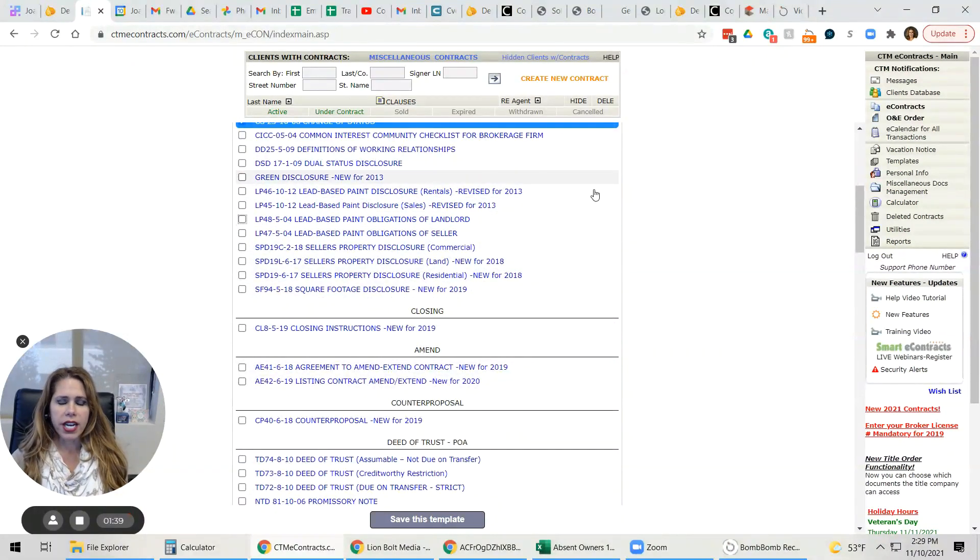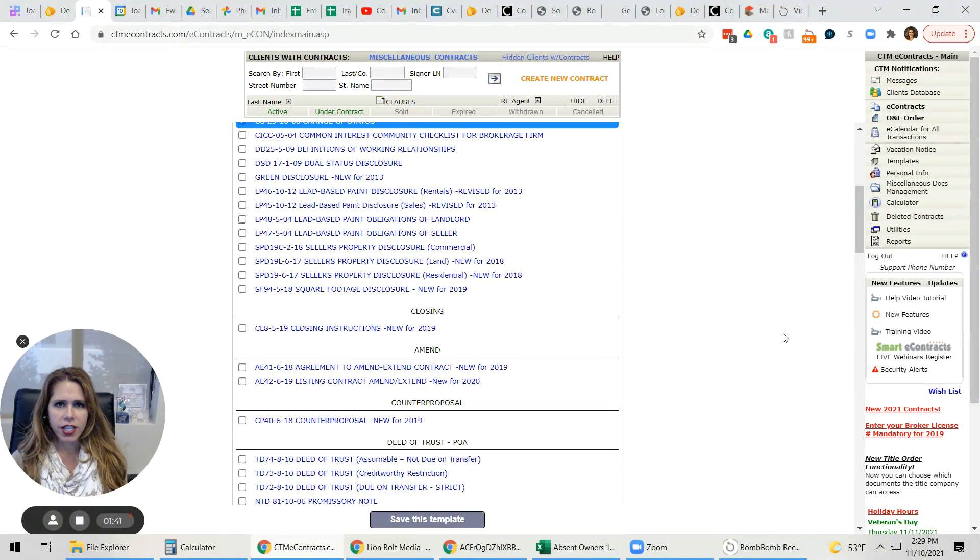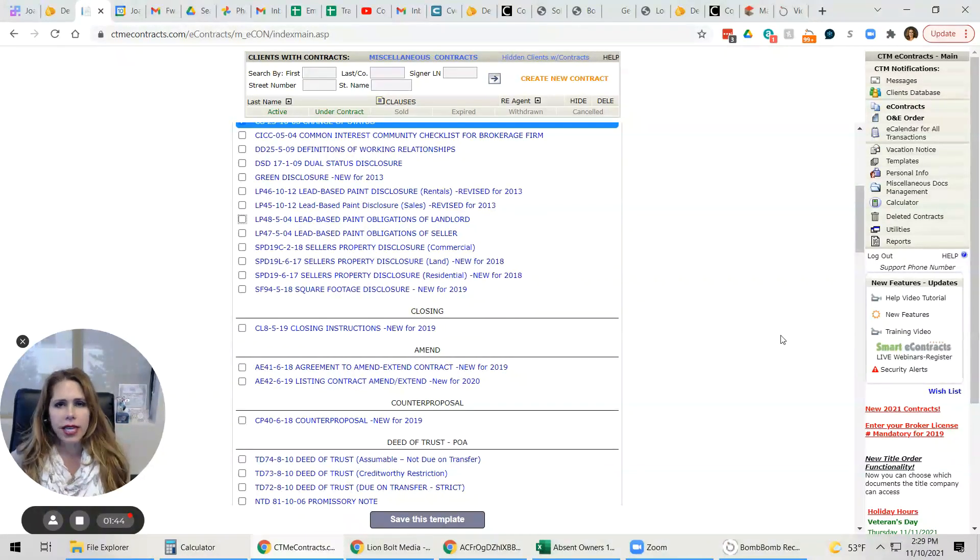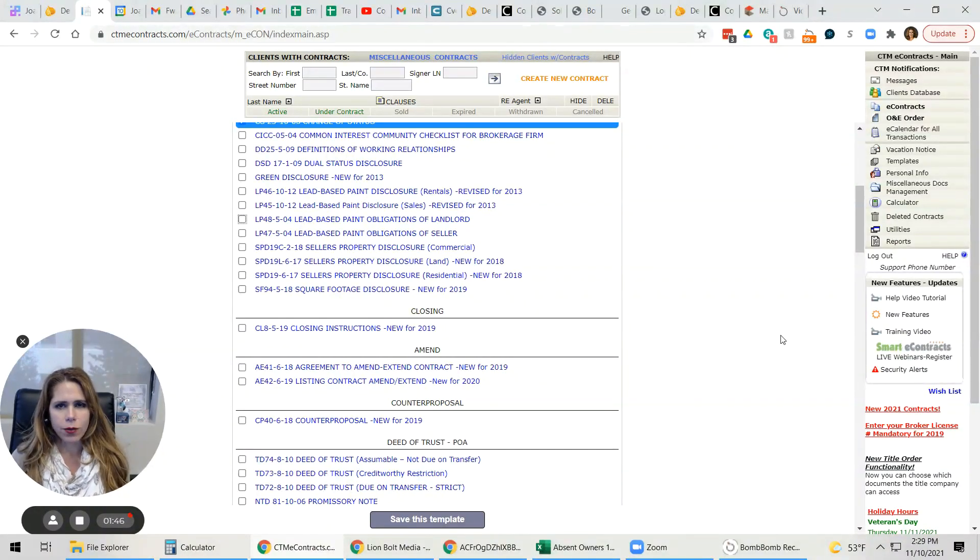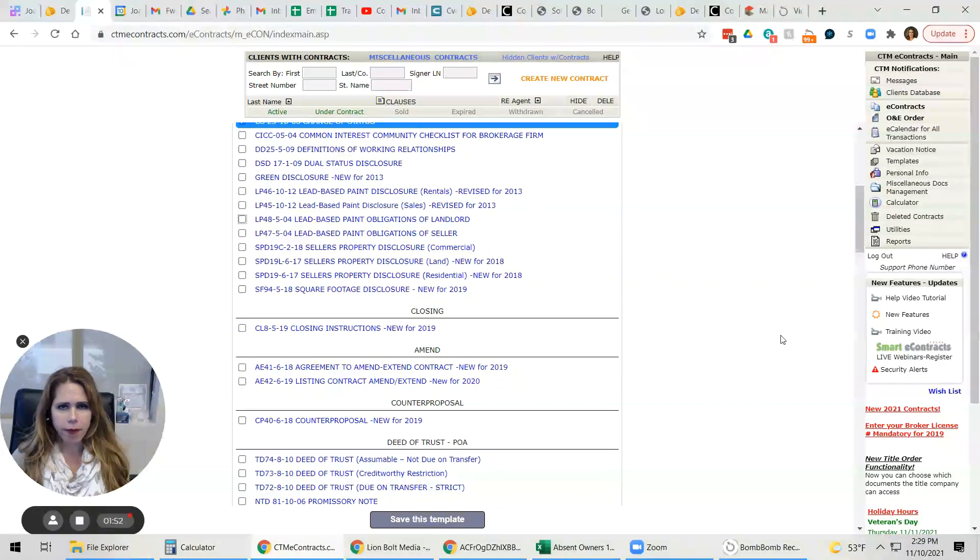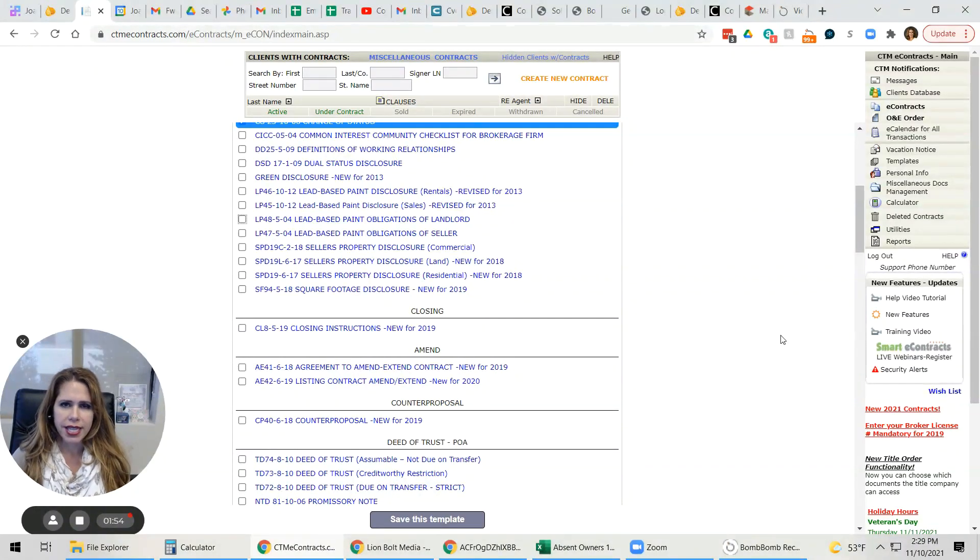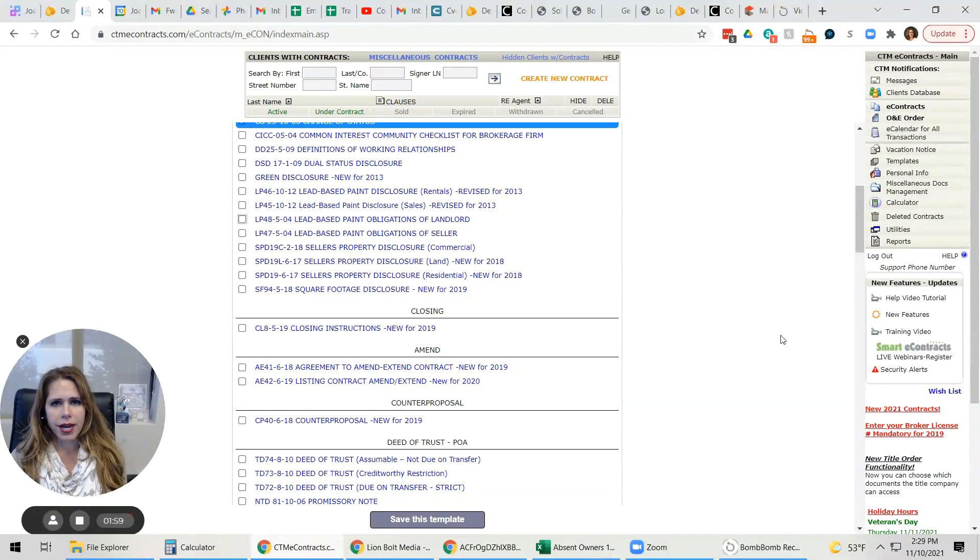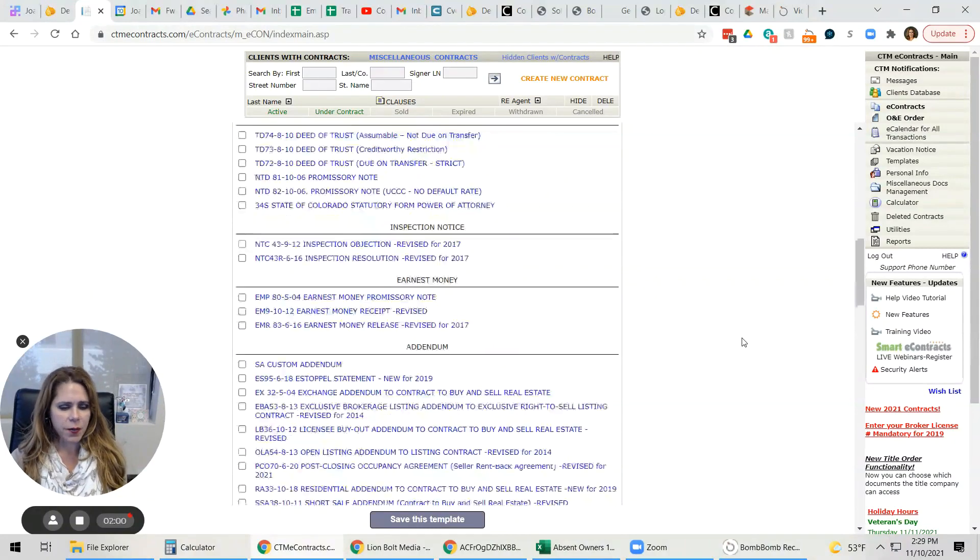And when it created a new buyer's agency, those documents would already be in there. This is really going to help us on the back end when you're under contract and we're trying to get you paid. There are certain docs that are always required by RE-MAX professionals. And so if you get these signatures in advance, then hopefully that will, well, I know it will streamline the process at the end.